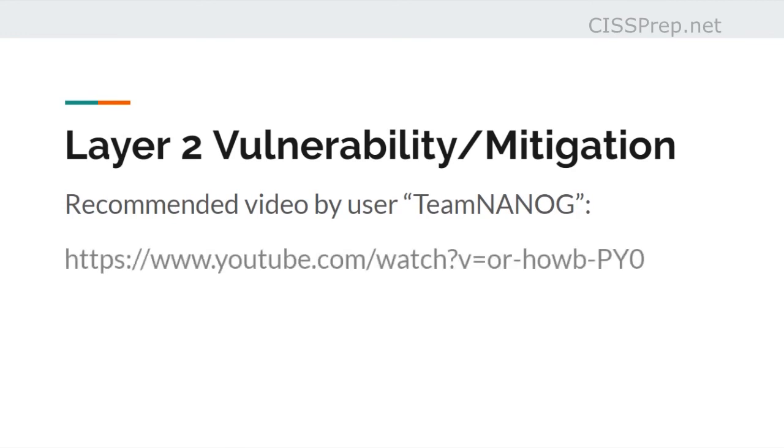There's the link there. I know you're not going to type that in, so just go to YouTube and type in Team Nanog layer 2 vulnerabilities, and that video should pop right up.